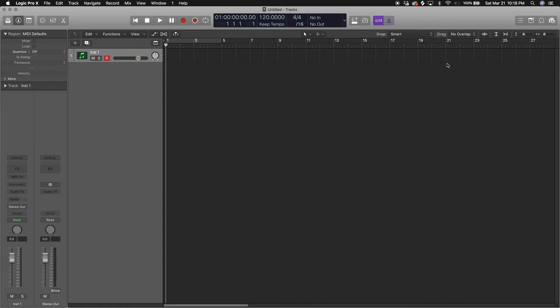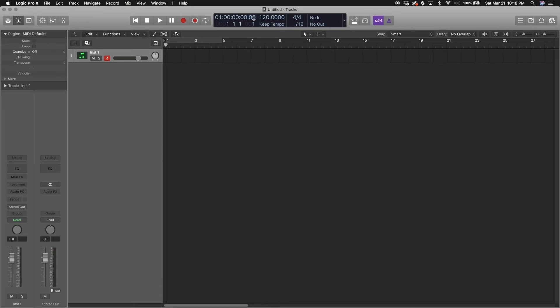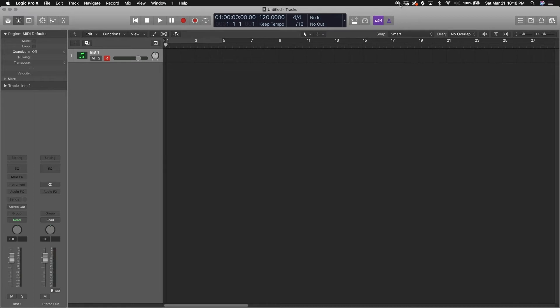Here's your transport controls, the basics - stop, play, pause, record. Up here is your LCD, you got your tempo, your timing, your time signature, your media info. A lot of cool information, a lot of important information.